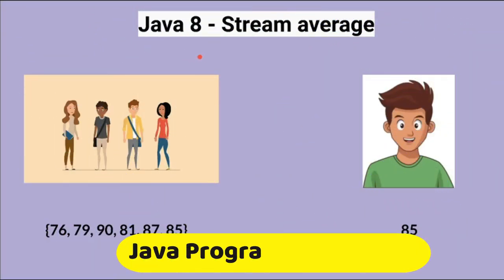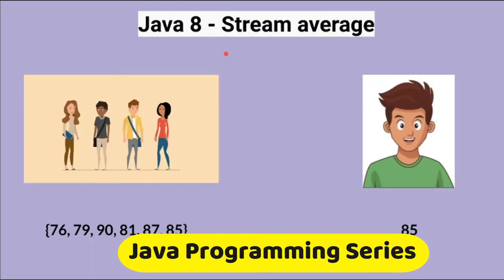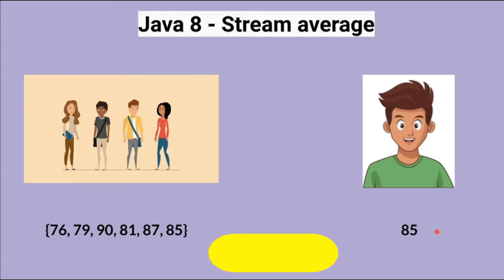Hi friends, in this video I'm going to write a small Java program to find out whether a student's average mark is better than the class average mark.